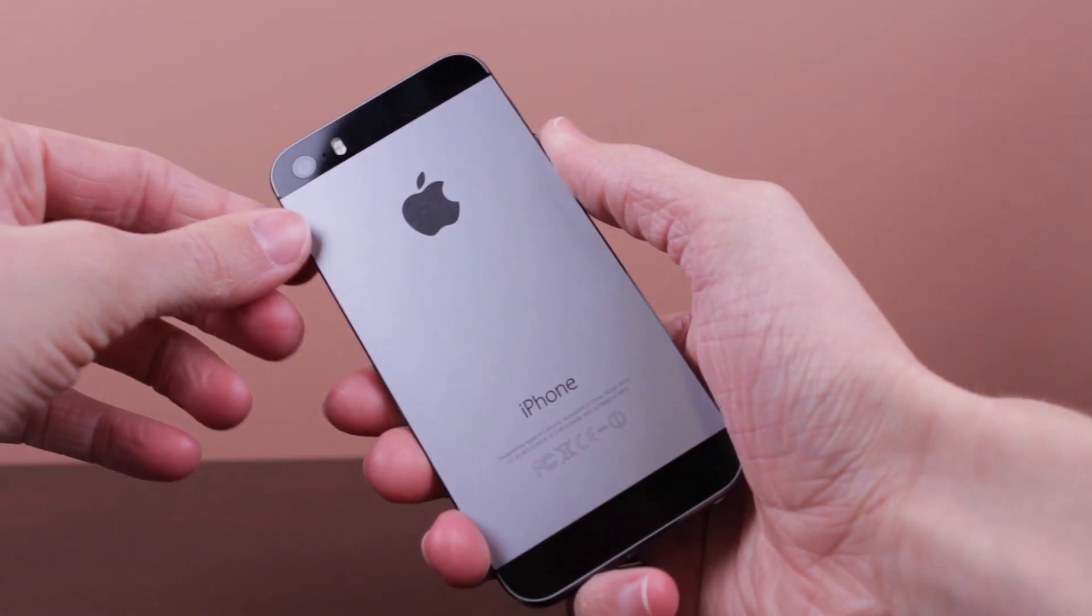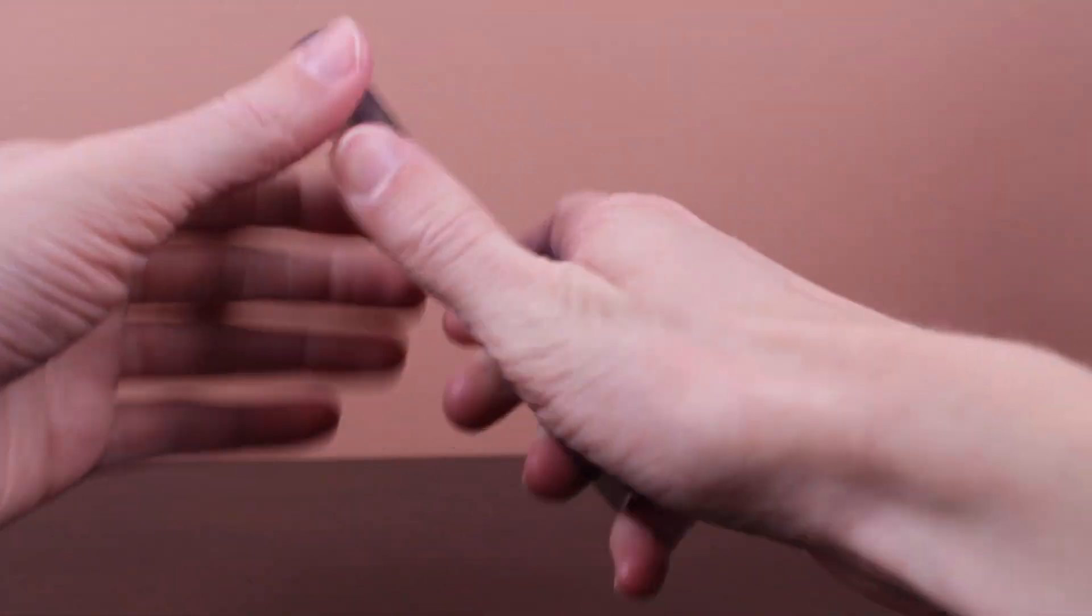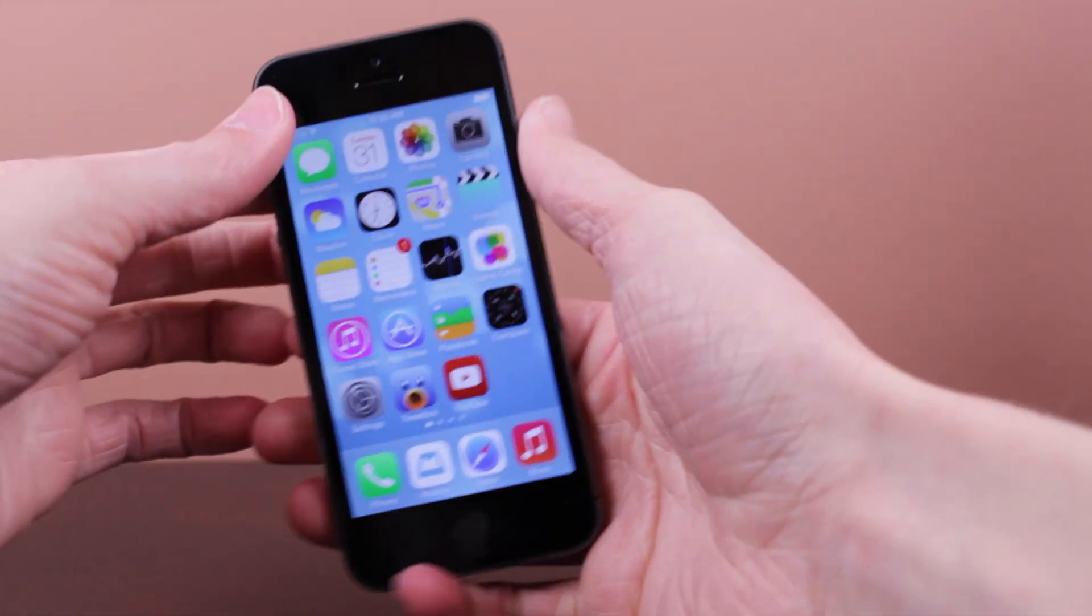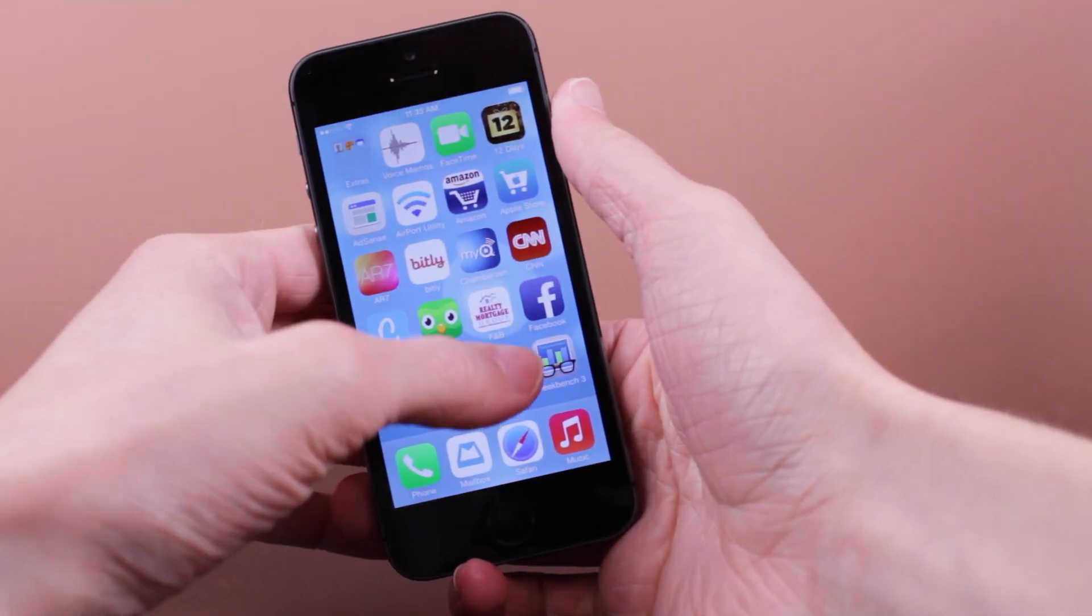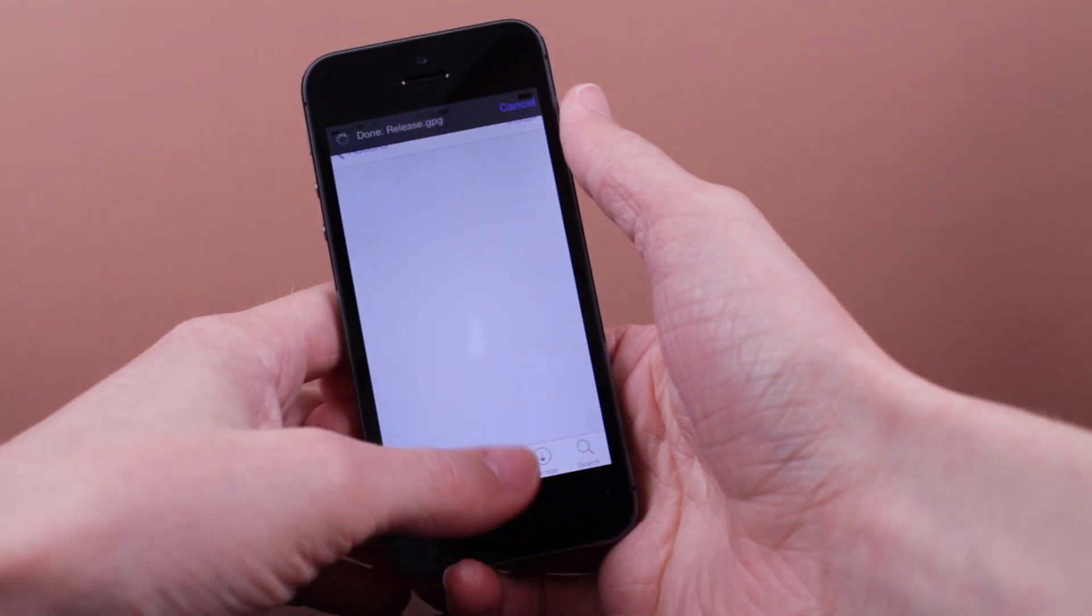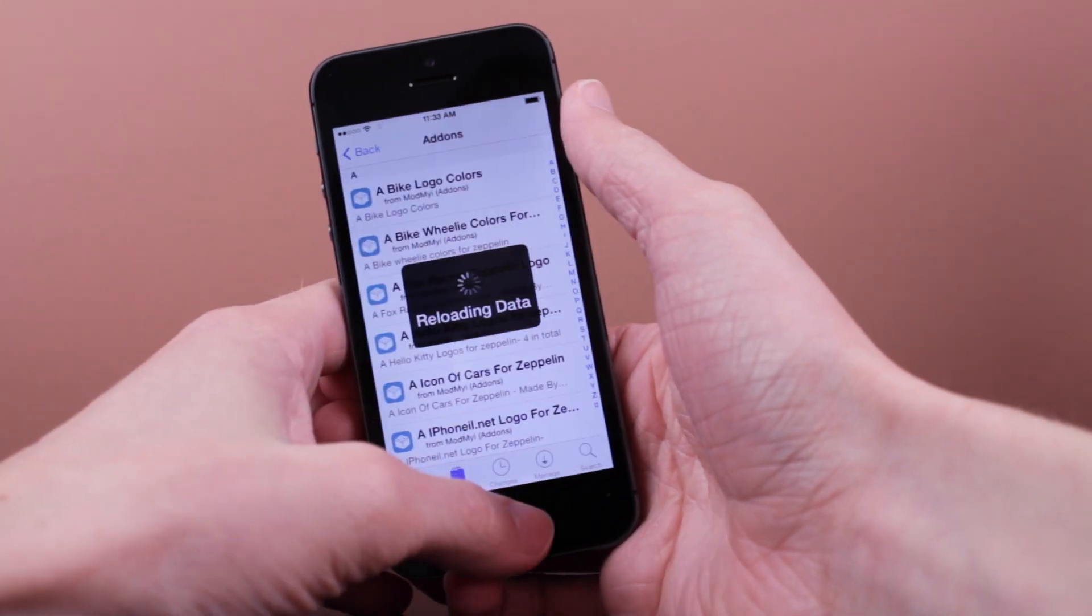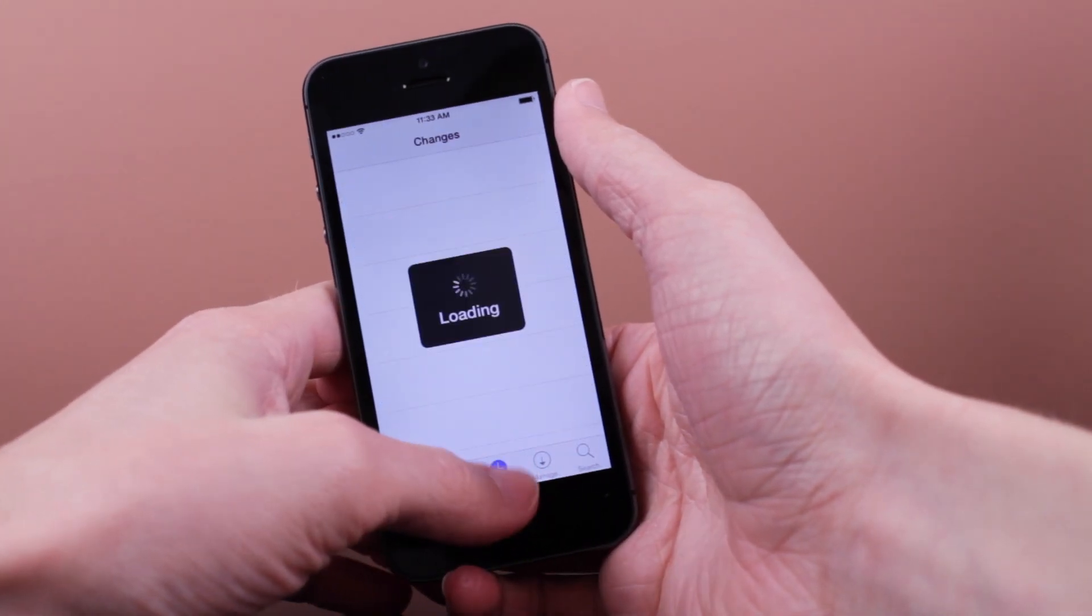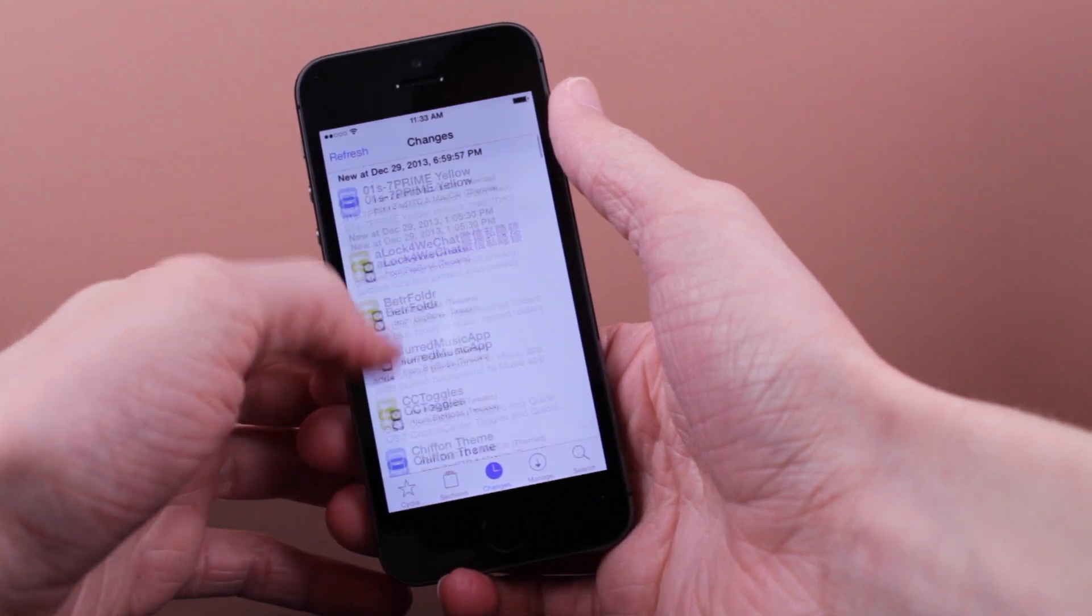So guys, those are my top tweaks for your iPhone 5S, iPad mini, and iPad Air. If you did enjoy this video, make sure you hit that like button. If you're interested in more Cydia tweaks for all your devices, make sure you do hit the subscribe button because I pretty much cover all things Cydia on my channel.